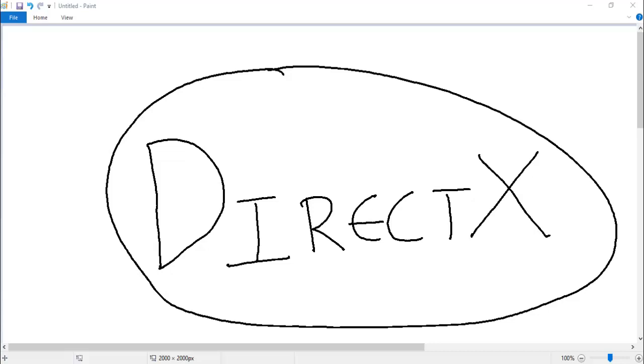When you download Visual Studio 2013, the Windows SDK comes along with it—it's one big package. When you're installing it, you'll get a window that lets you choose the things that you want to install. When you select the Windows SDK, the DirectX stuff comes along with it, so you don't have to download it separately like in the olden days.